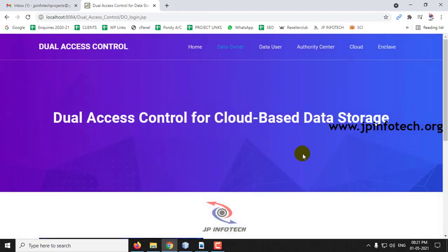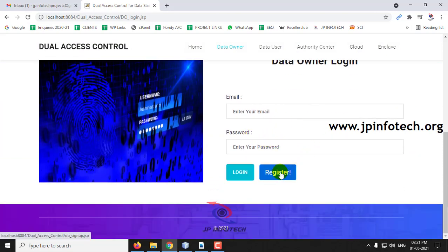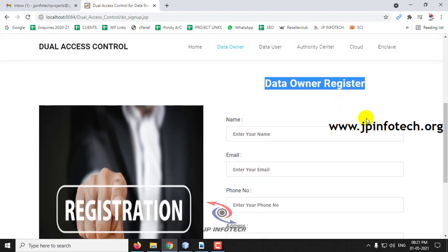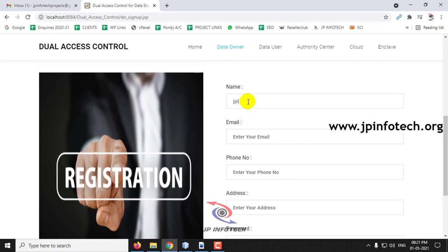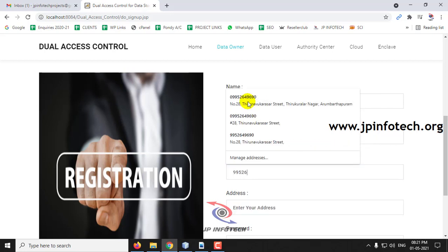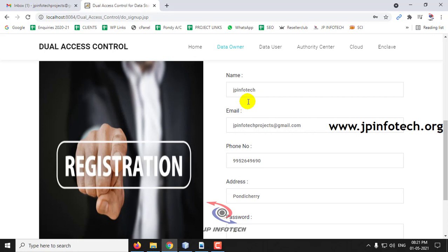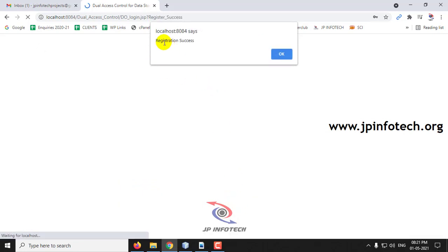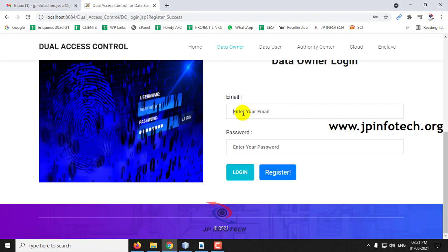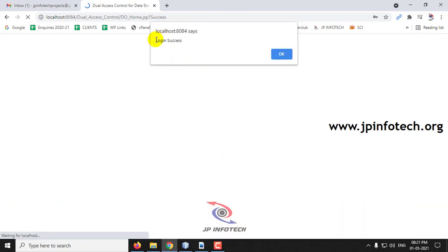First let me go to the Data Owner part. As I am a new user, I will click the registration part to make the Data Owner registration. Let me register the Data Owner as JP Infotech and click sign up. The registration is successful — click OK. Now let me go to the Data Owner login part with the credentials used during registration and click login. The login is successful — click OK.